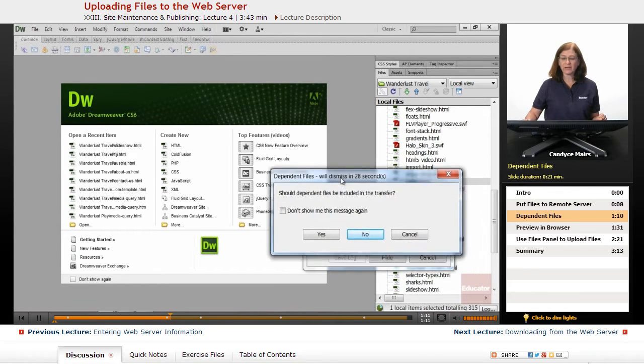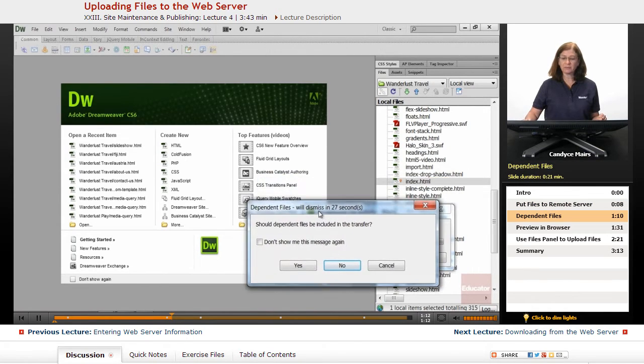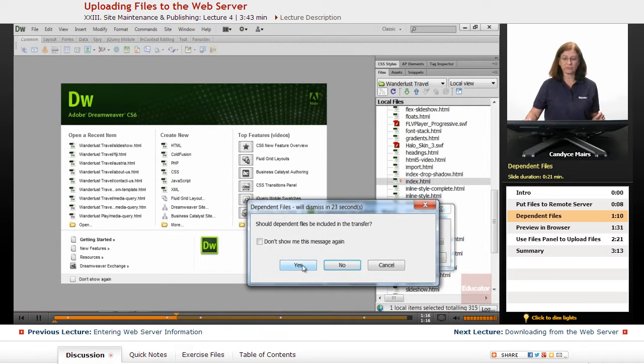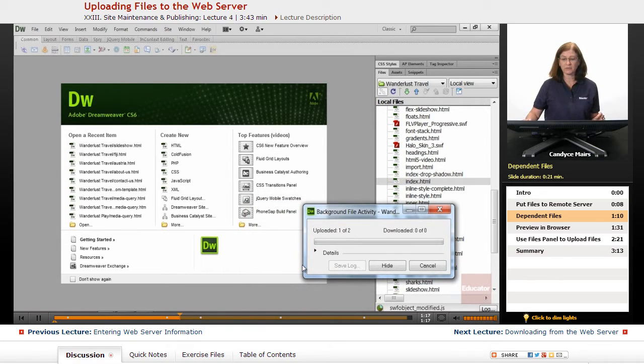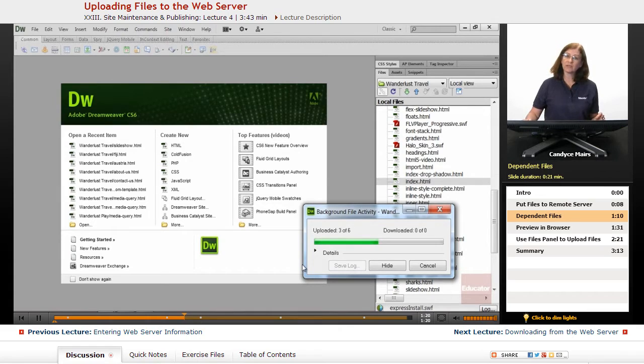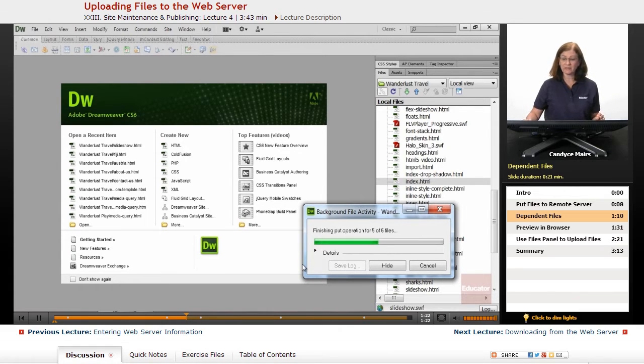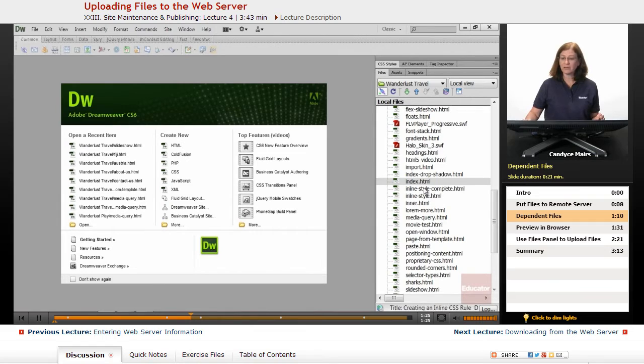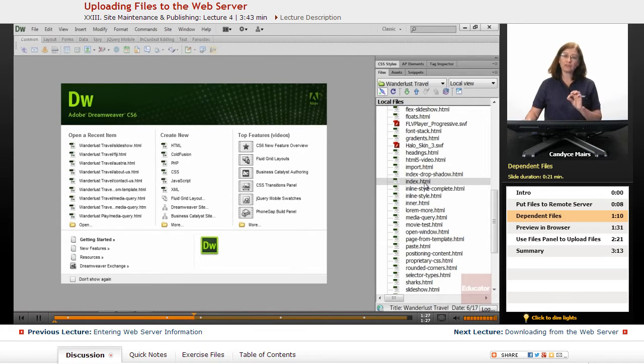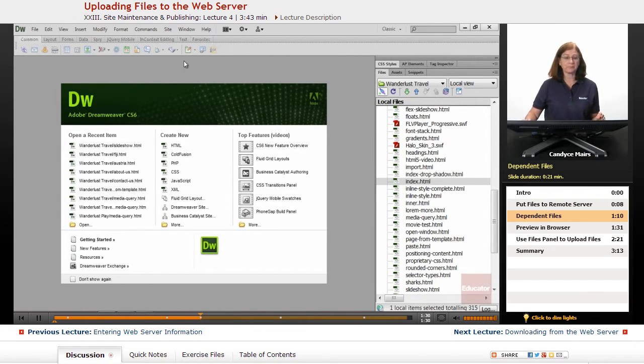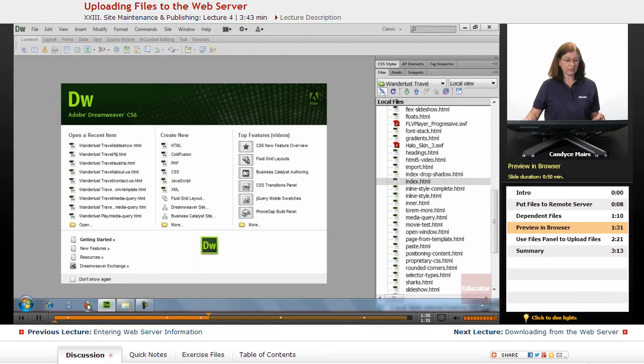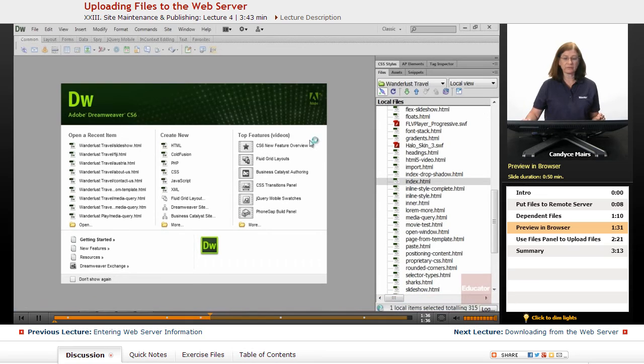Now it's asking me about dependent files. I will say yes since this is the first time. While it's uploading those, I'll give you an idea of what a dependent file is. A dependent file is a file that this page needs in order to work correctly out on the web. So let me go out into Firefox and go ahead and preview this.